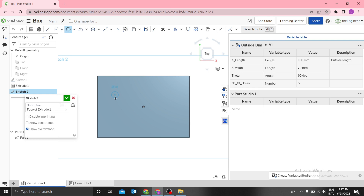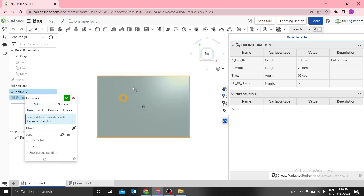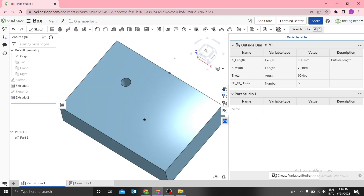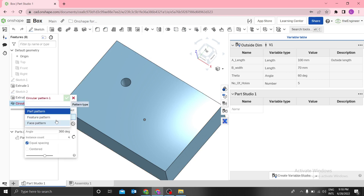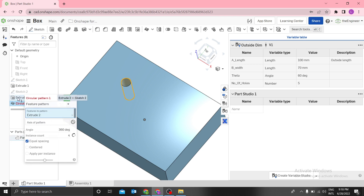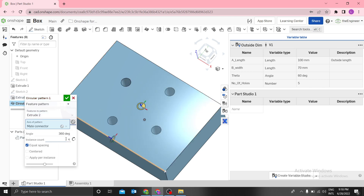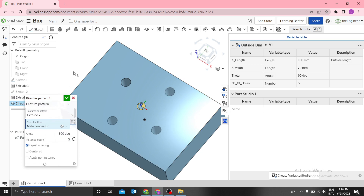I want to create one hole there. Always make sure that you fully define your sketch — otherwise you can fix it using the Fix constraint. Then extrude cut. I want to use a circular feature pattern. For the instance count, you can use 'number_of_holes' as the variable.